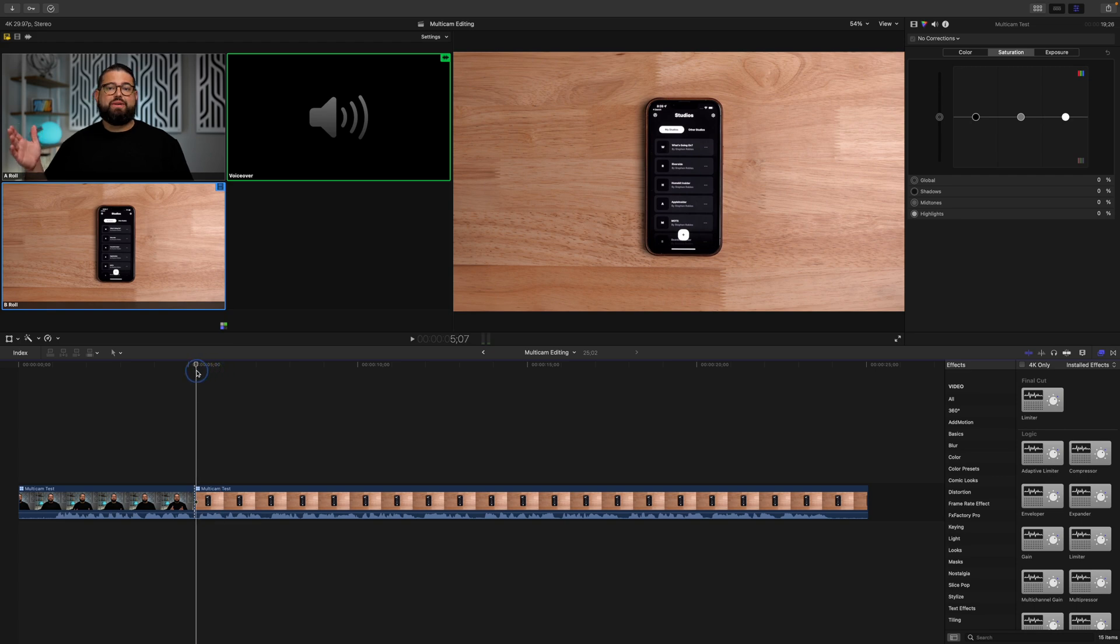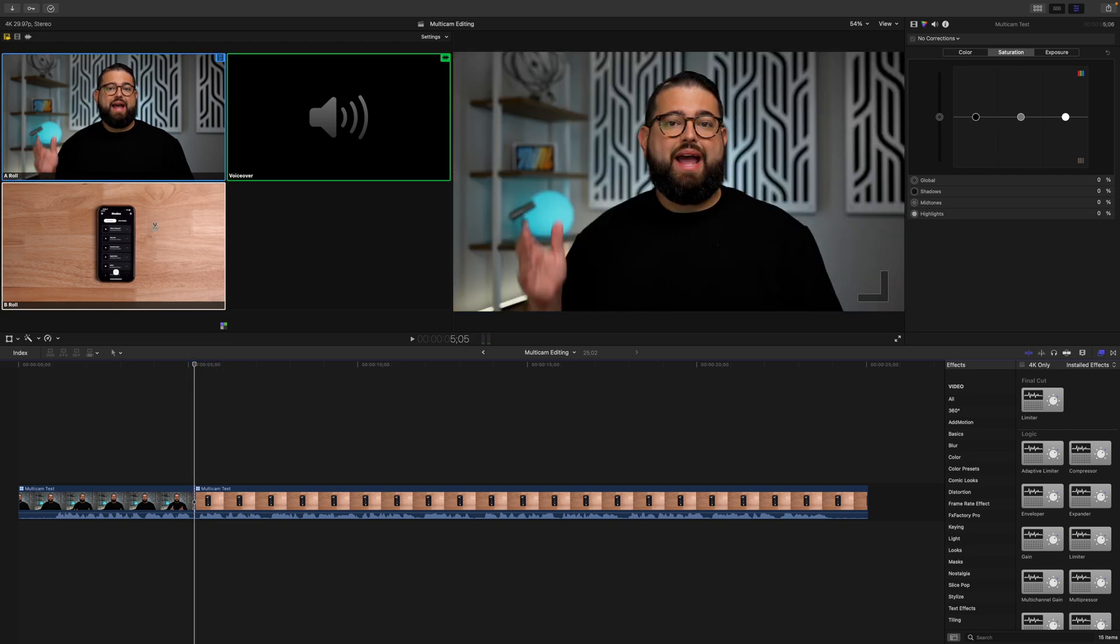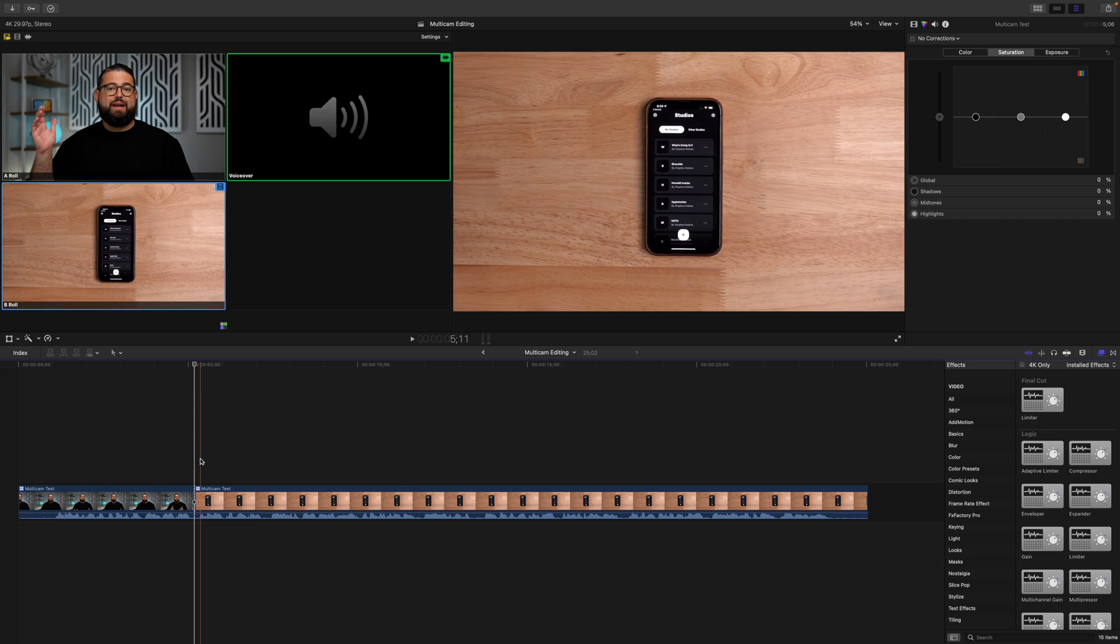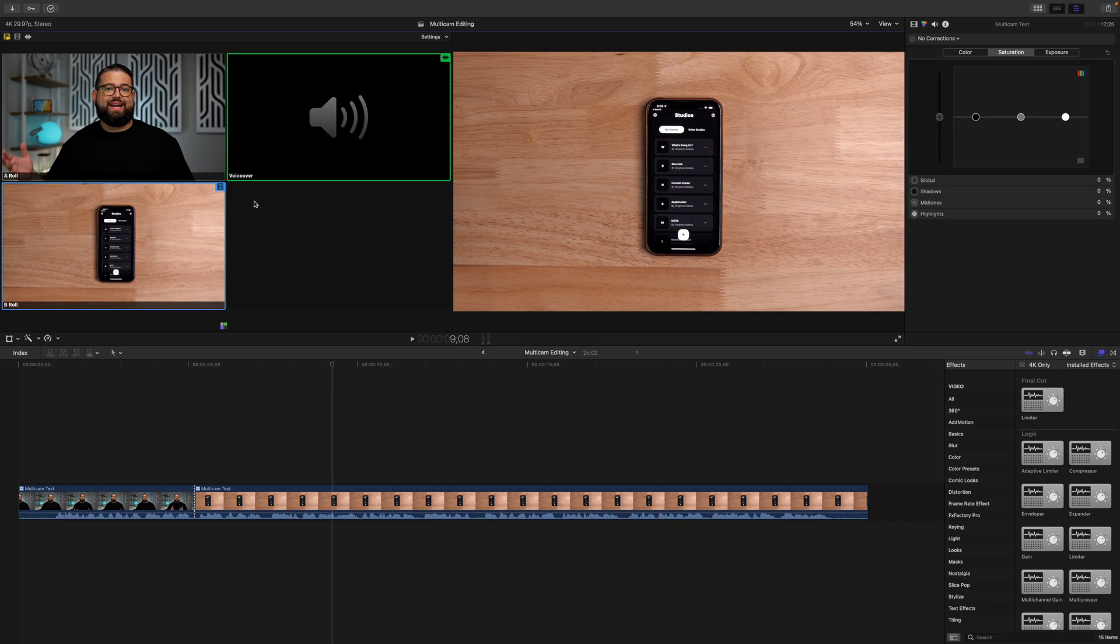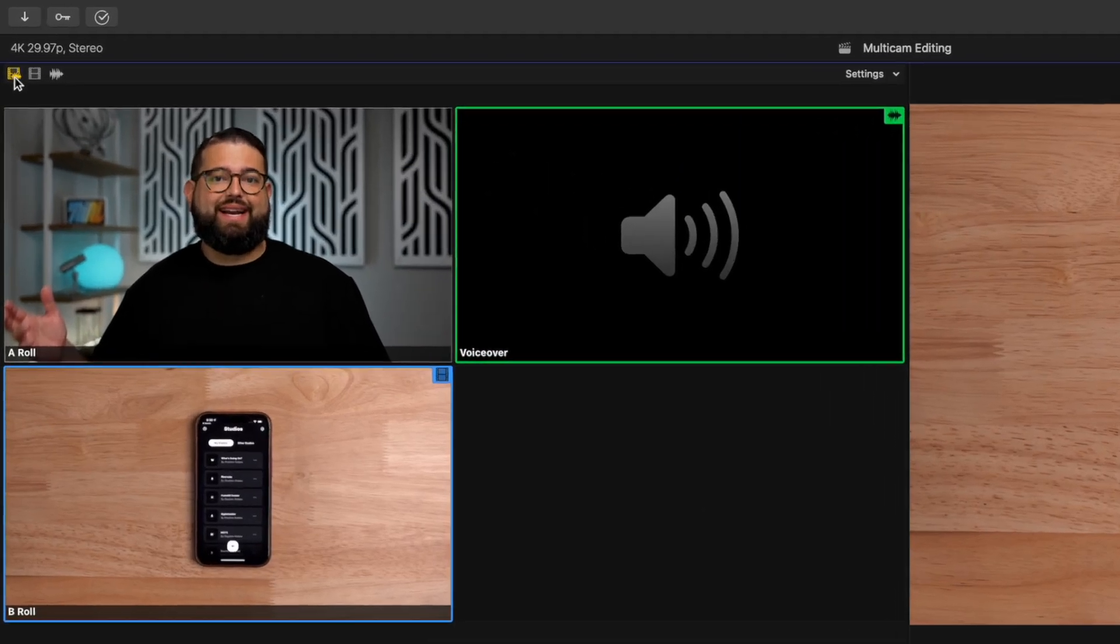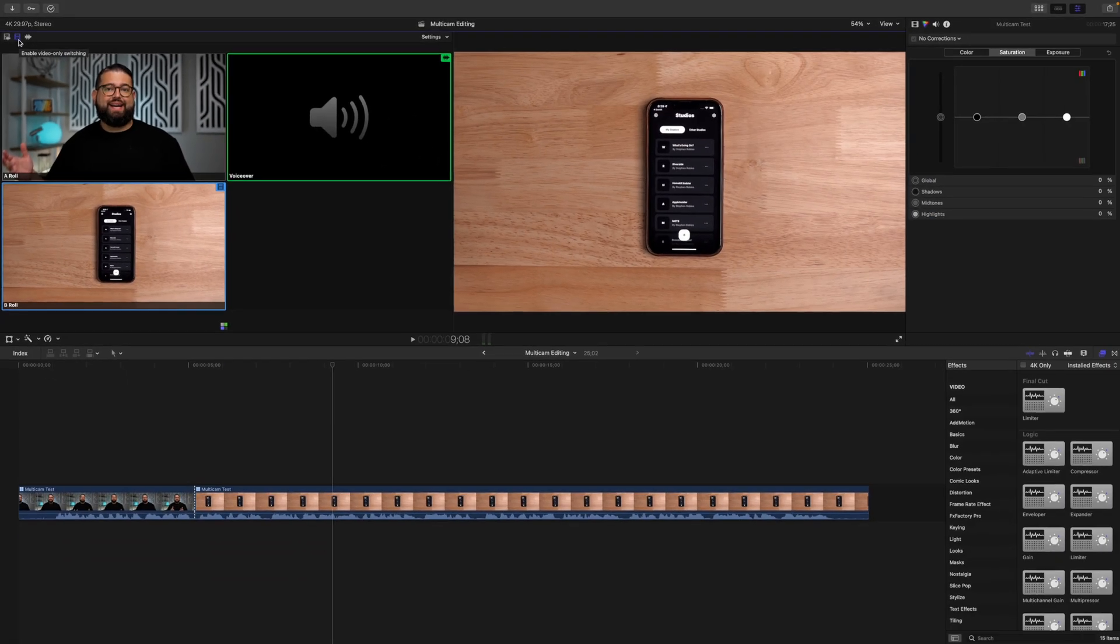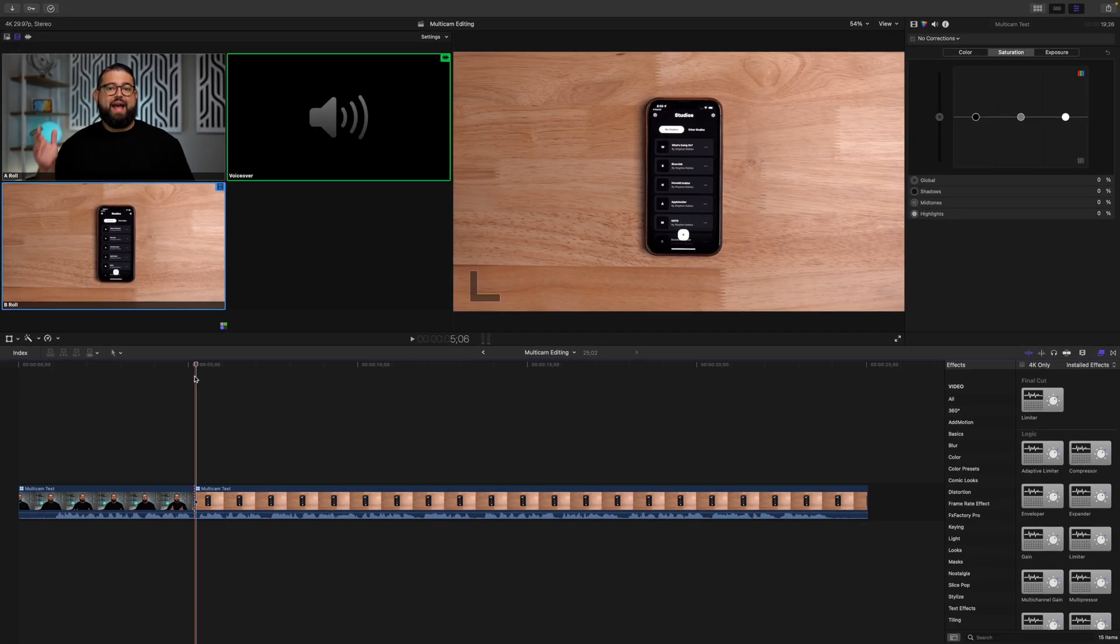Now I can actually click on whatever clip that I want as the timeline plays in real time, and it will automatically split the clip and select the right angle as it goes. Now here in the angle viewer, you can choose to switch the video and audio angles upon clicking, just the video or just the audio. I actually only want to change the video angle because I want that voiceover file to be consistent throughout the whole project.